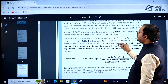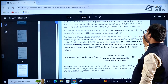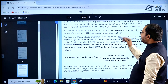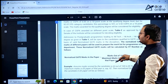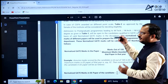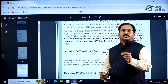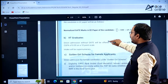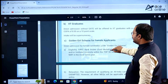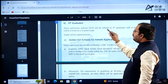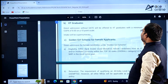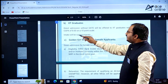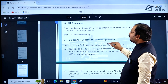In case of CGPA awarded on a different point scale, Table 2 as approved by the senate of the institute will be considered for deciding eligibility. If your CGPA scale is not a 10-point scale, go through Table 2 and apply accordingly. For IIT graduates, direct admission without GATE will be offered to IIT graduates with a minimum CGPA of 8 on a 10-point scale. Intake will be supernumerary.